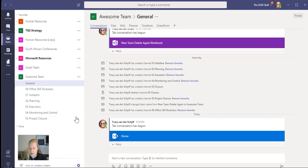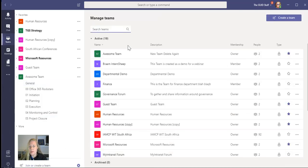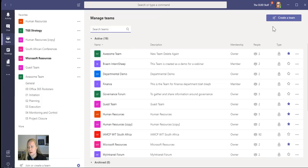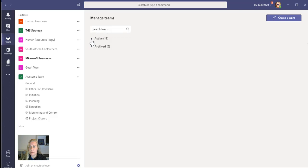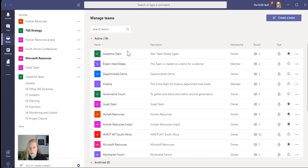So when I go to Settings, this allows me to manage my Teams. I can create a Team from here as well. It shows you my active Teams, and it shows you my archive Teams, which is zero at the moment.